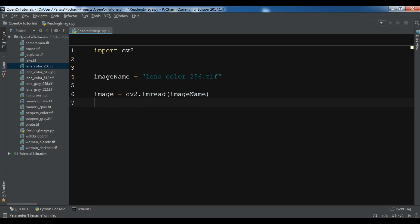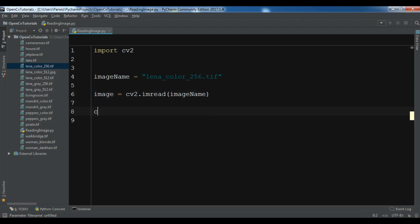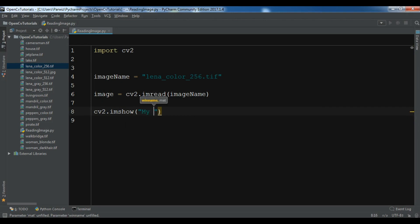After this we are going to show our image so you can do cv2.imshow. First you need to give your image window name so I want to give it my image and which image you want to show, this is my image variable.